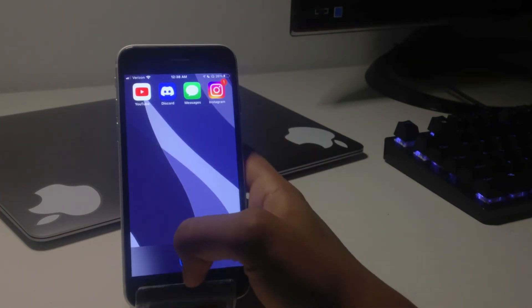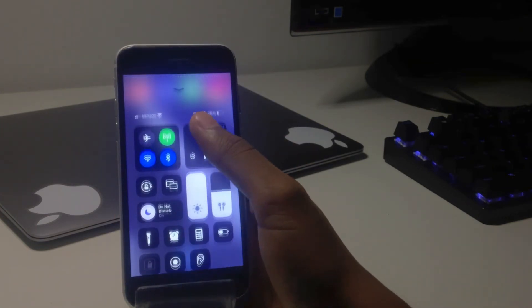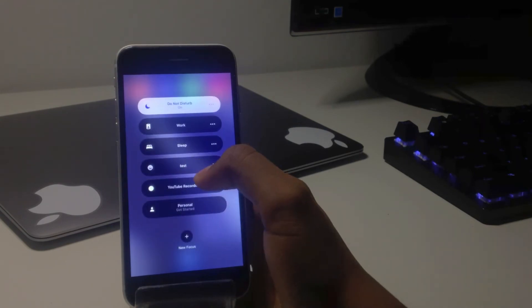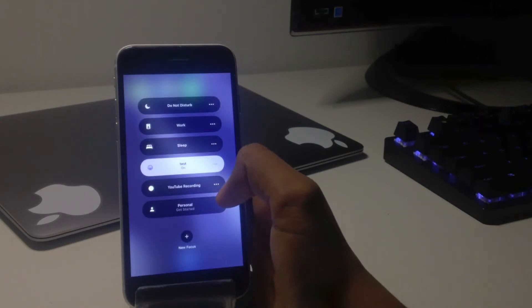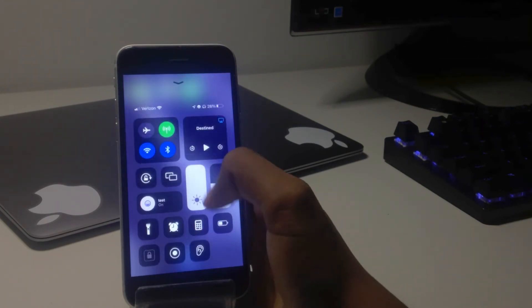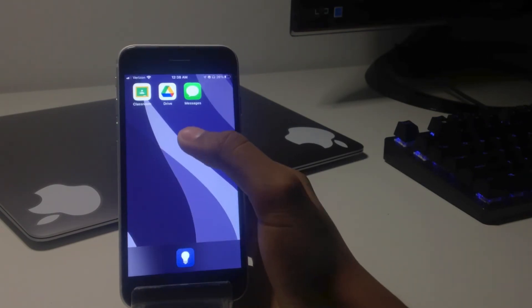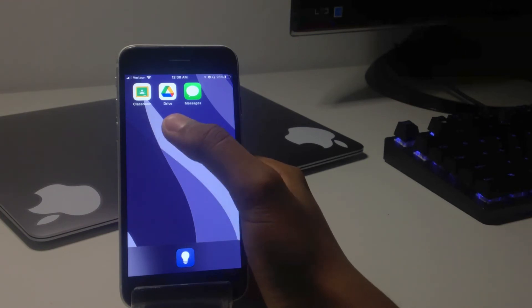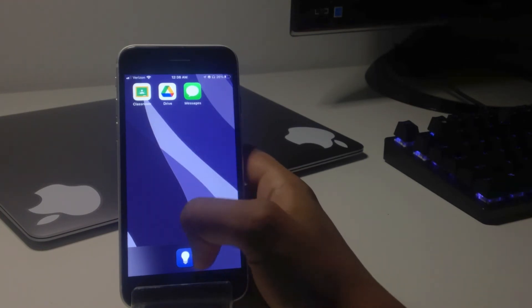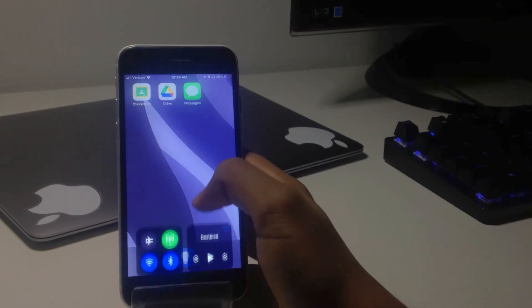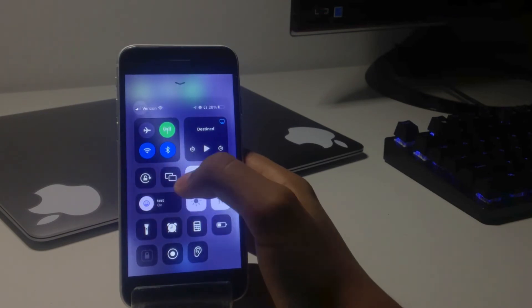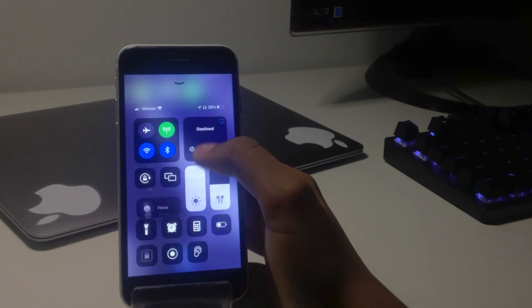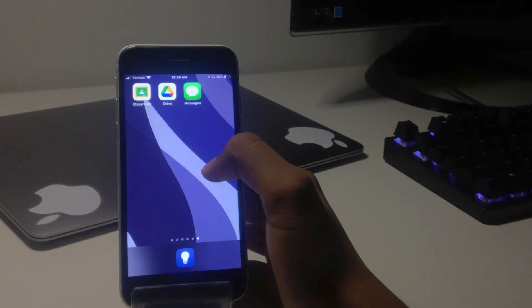Now the focus is fully set up. So whenever I turn it on, it'll just show that page and that page only. So just to test it out, I turn it on and you see that I see Google Classroom, Google Drive, and iMessages. And you'll see at the bottom that there's no other pages. And if I turn it off, then the pages will come back and I can swipe to them.